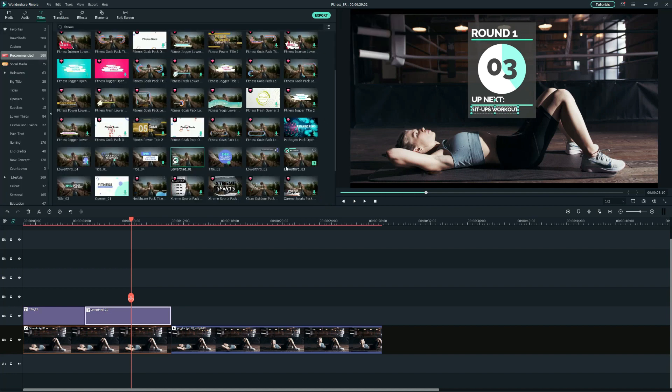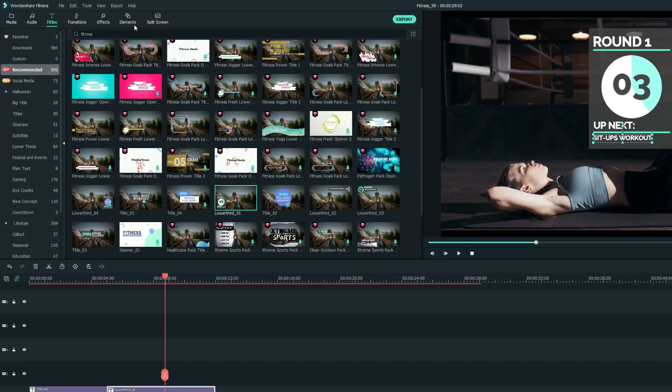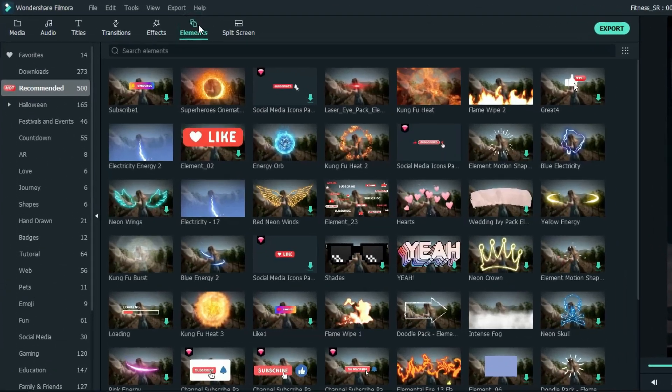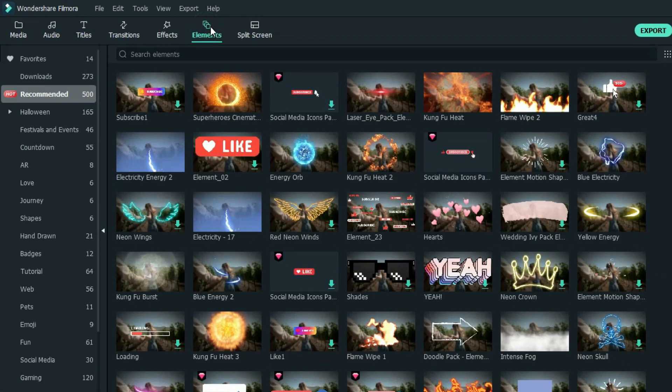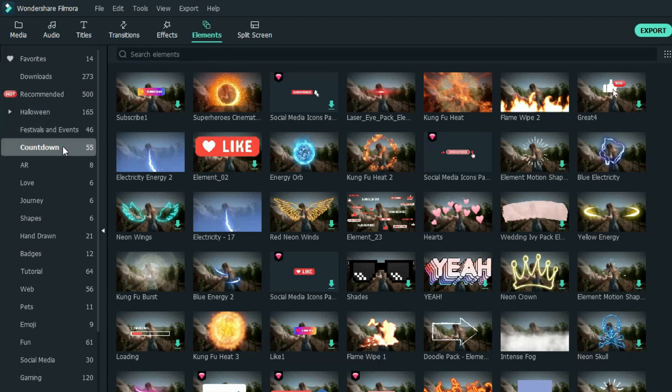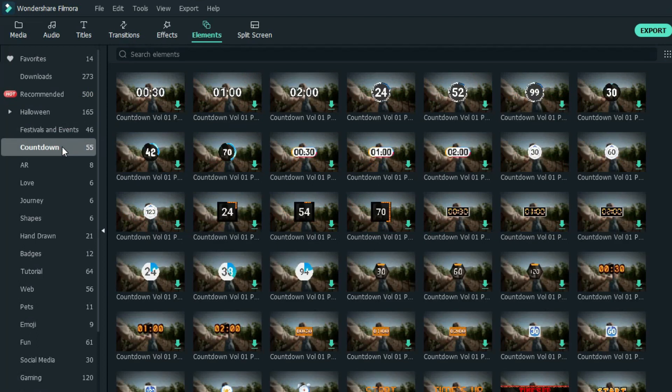Now, let's see what else we can find in the rest of the tabs. So, let's go to the Elements tab and you will see that there are different categories. For me, I will select Countdown because it will be really helpful to specify the time duration of the exercises.